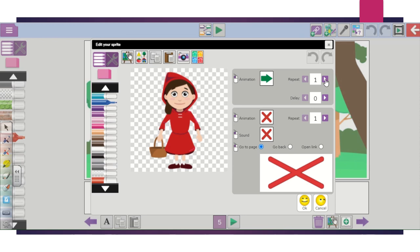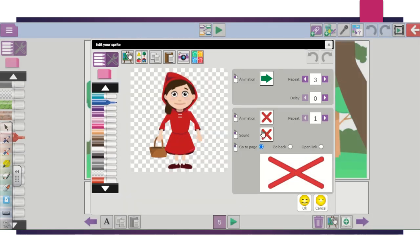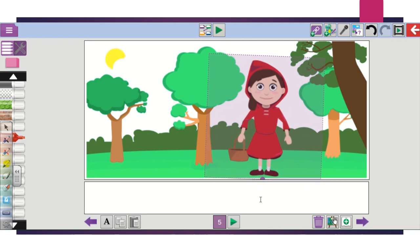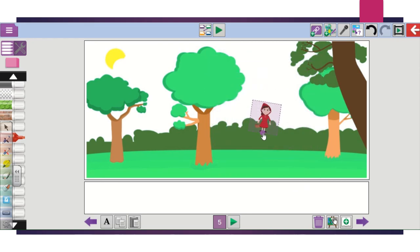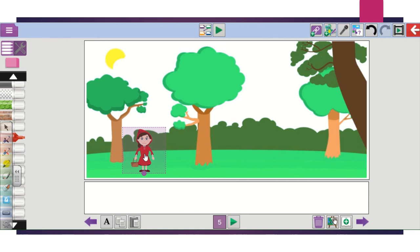You can get the animation to repeat a few times, choose different animations, and add sound if you want. When you're happy with the animation, click okay. You can then make her big or small — make a giant Red Riding Hood or a tiny one. Choose a size, then get off the dots and move her along by clicking the left key on your mousepad and dragging her.